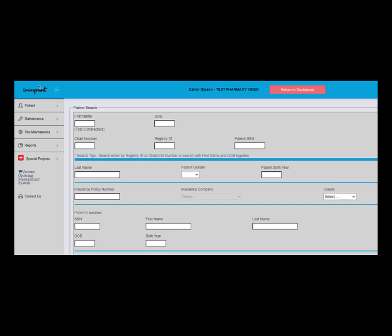After submitting your Special Project Vaccine Enrollment Form for COVID-19, the form will be processed and approved by ADPH staff. Once the COVID enrollment form is approved, a new link will appear on the sidebar labeled Vaccine Ordering Management System.